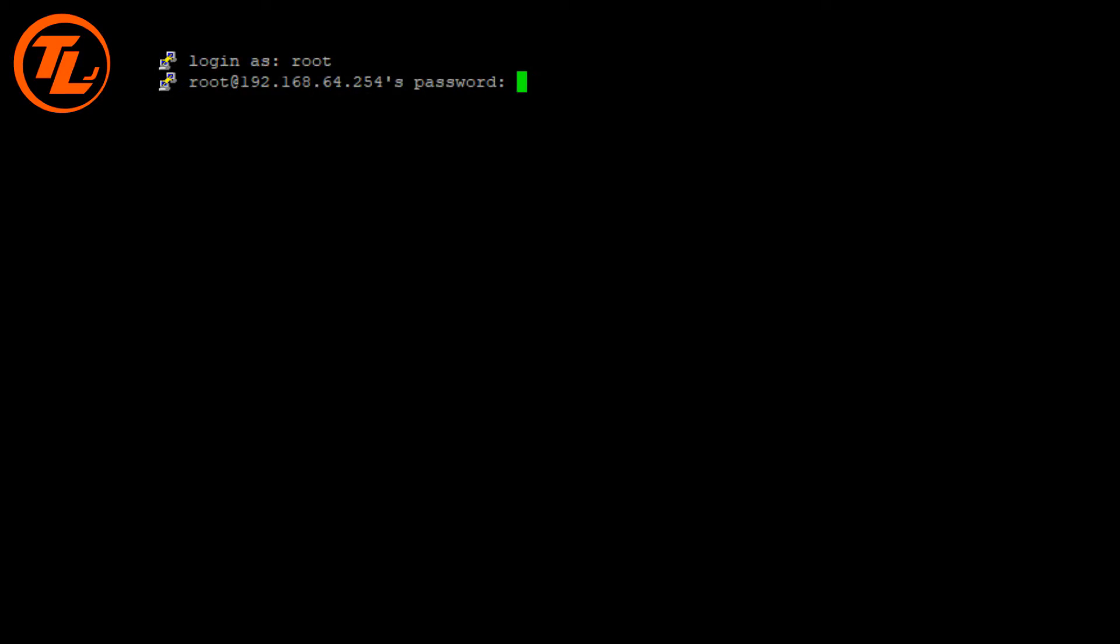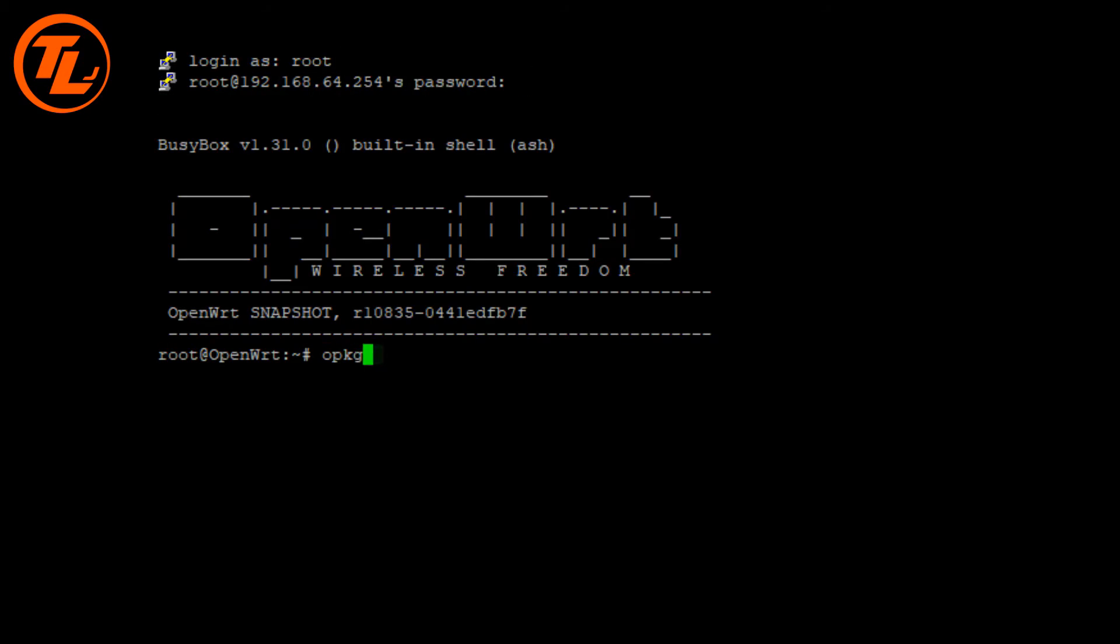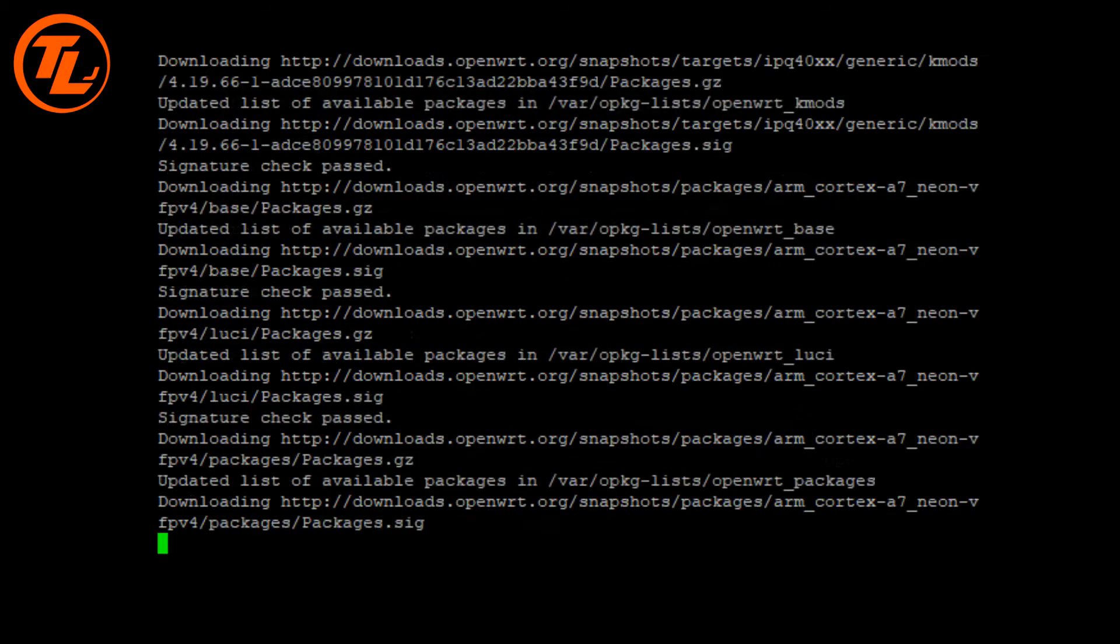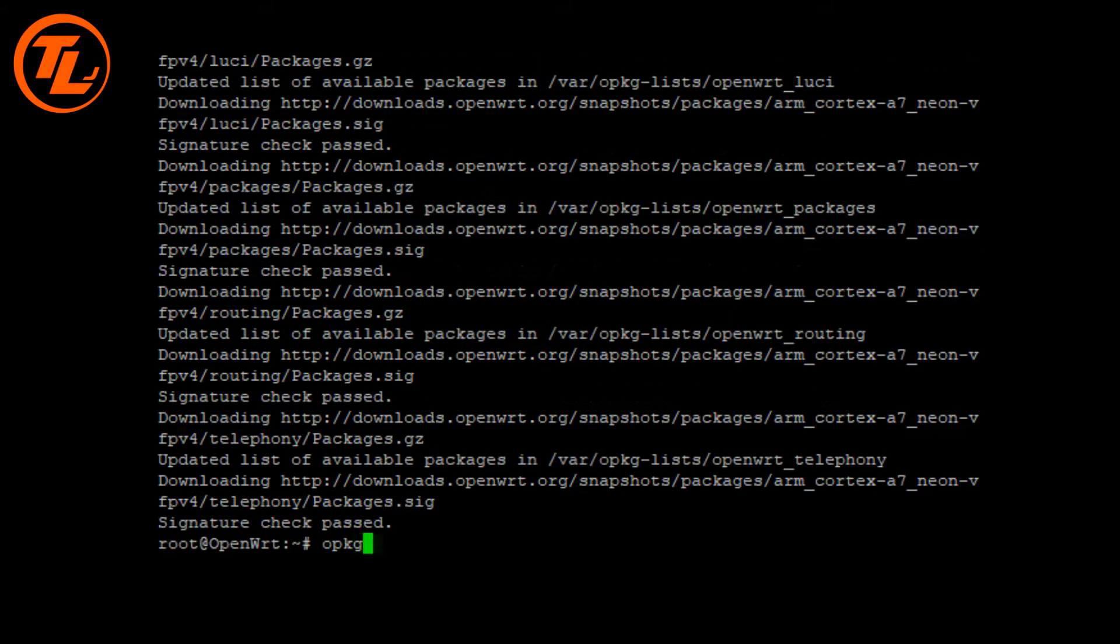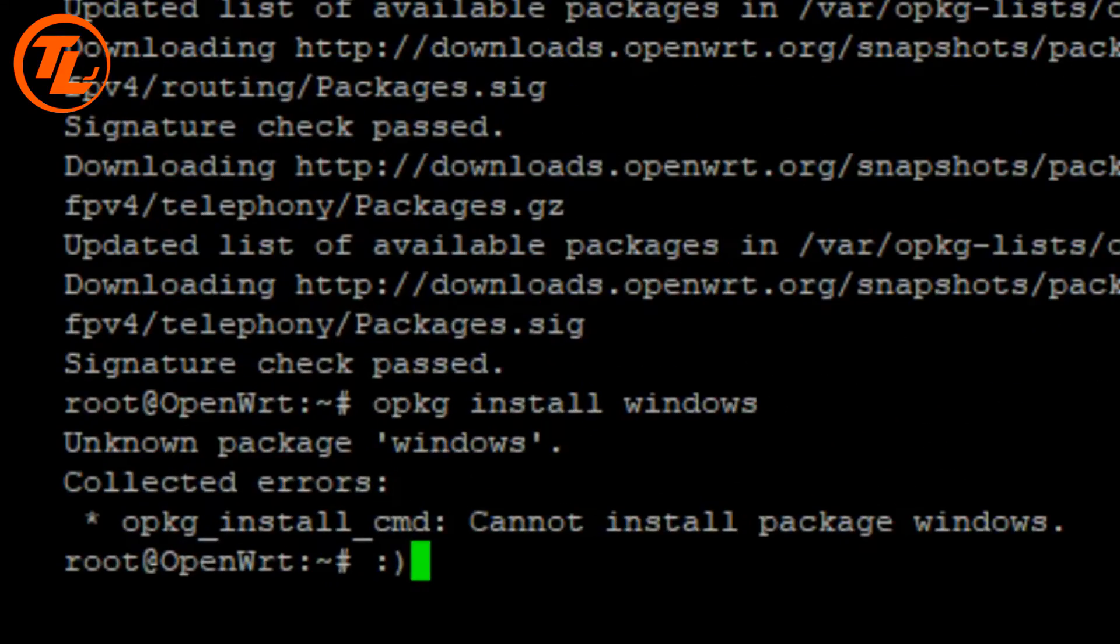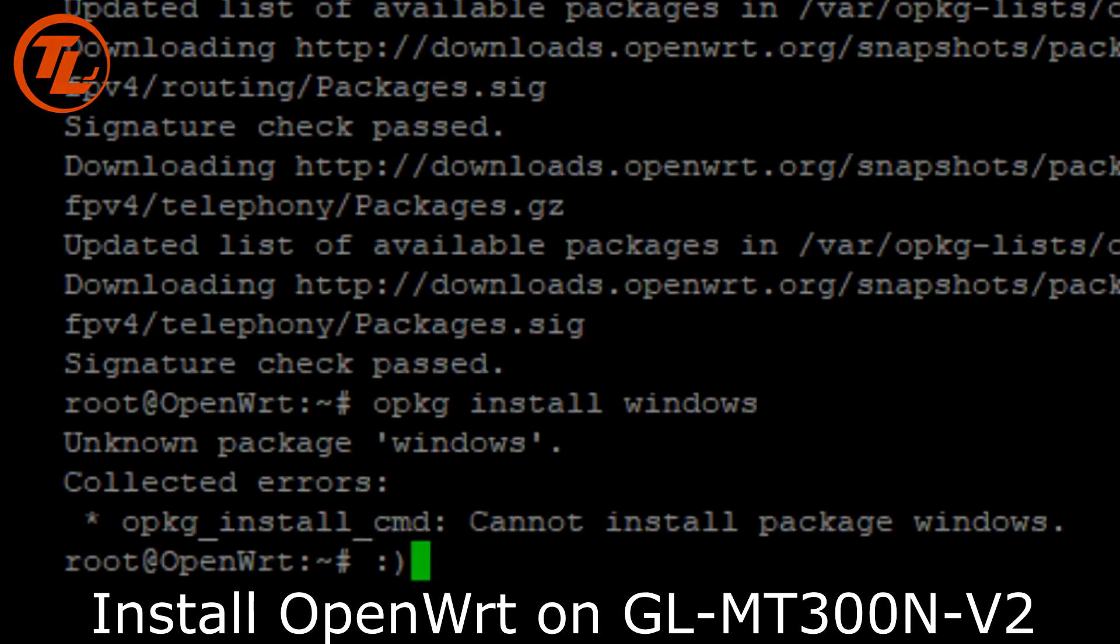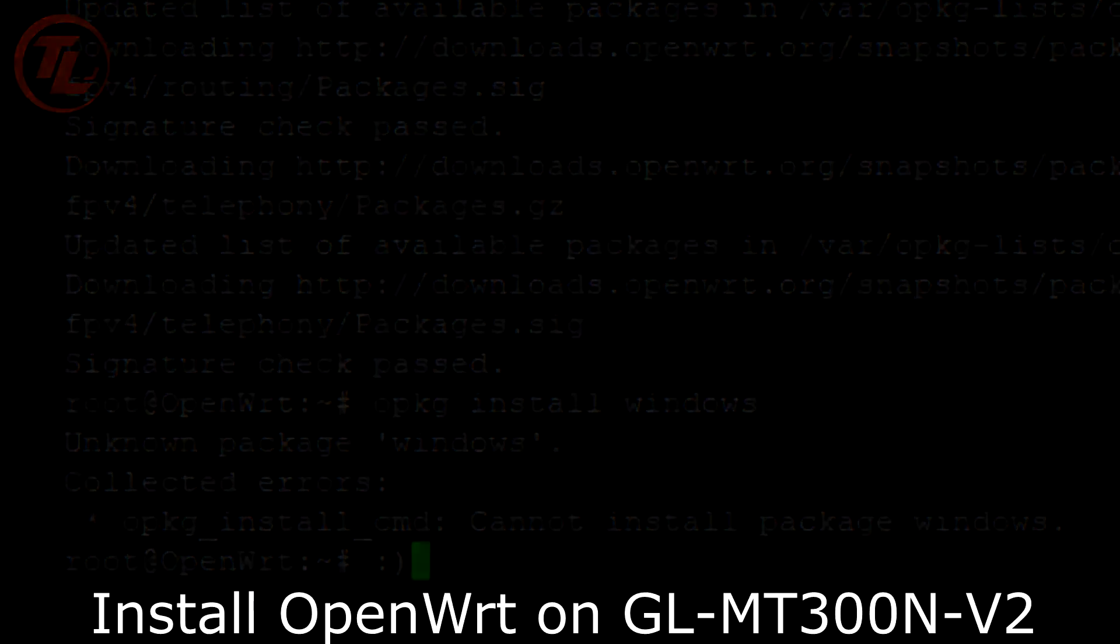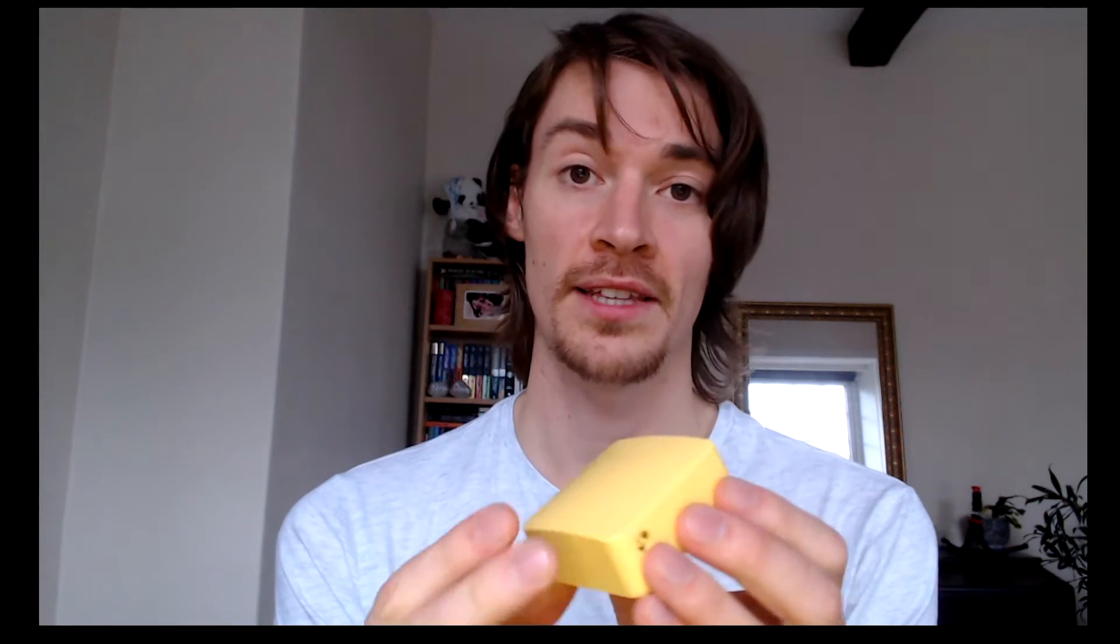Hello everybody and welcome to another video. We're going to be looking at the GL-INET MT-300N version 2. I've already opened the box and this is what's inside, the mini smart router as they call it.